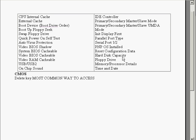Hard disk capacity allows you to adjust the capacity of your hard disks. Floppy drive allows you to adjust the capacity of your floppy drives. We're able to also modify the memory processor details and the time and date in the CMOS.